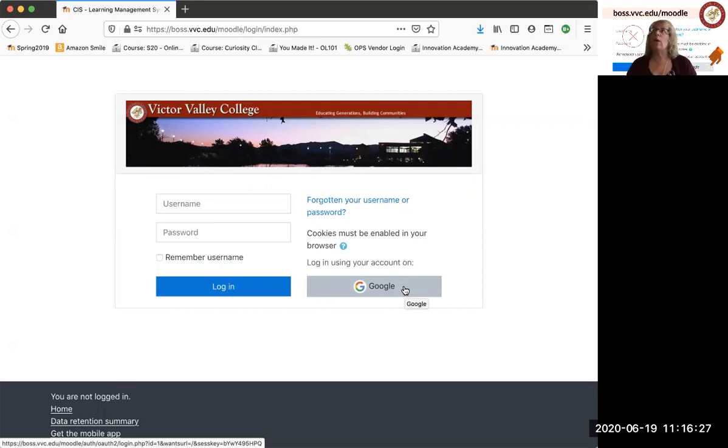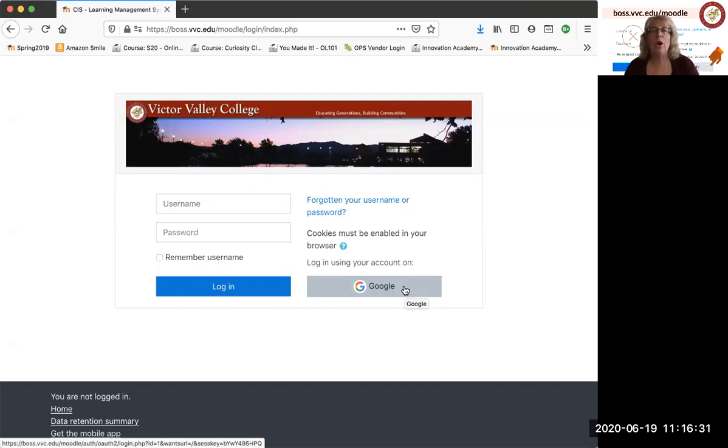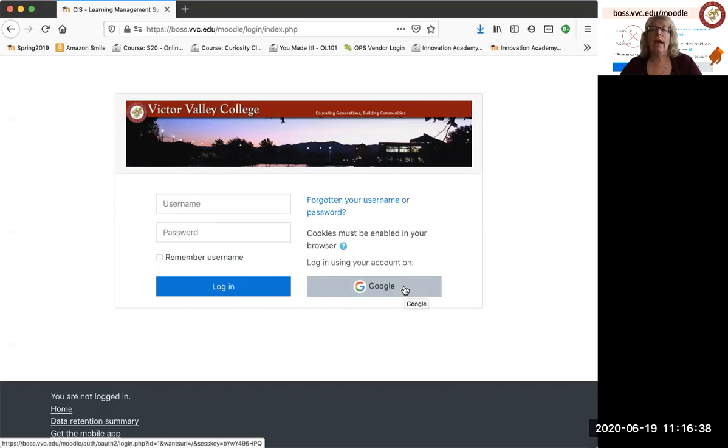Now you might be thinking, well, I have a Yahoo email or some other email. I don't have a Google account. But your college email is a Google account. So I don't know if you realize that or not, but it is a Google account. And so use that to log in.